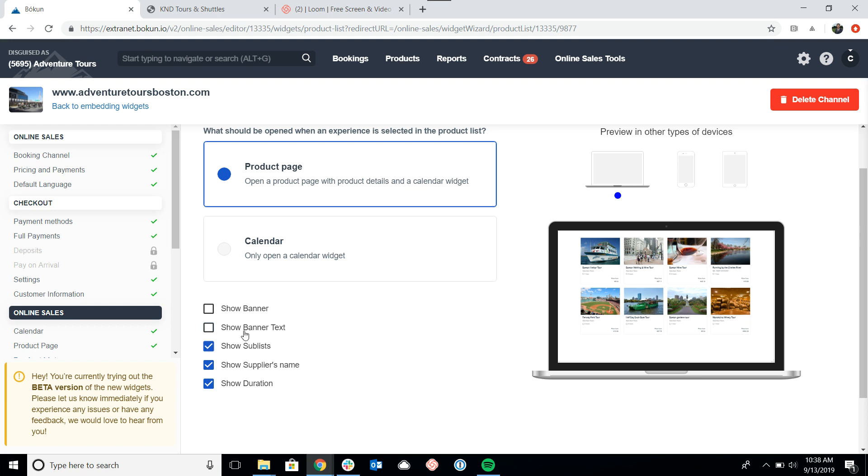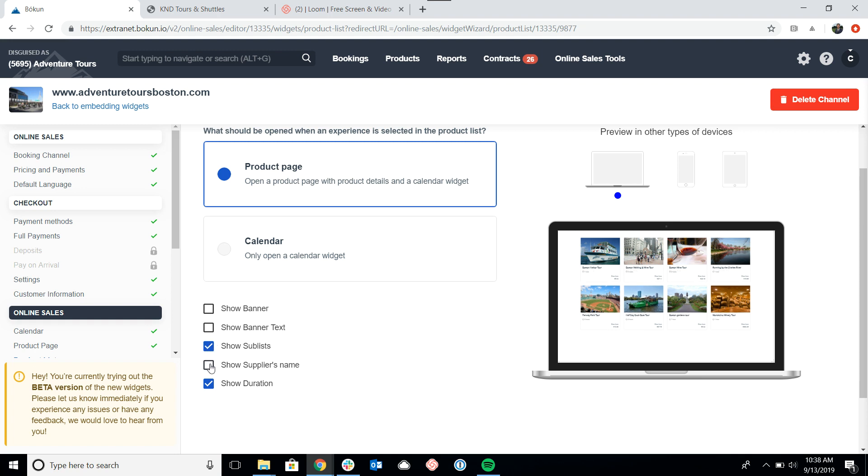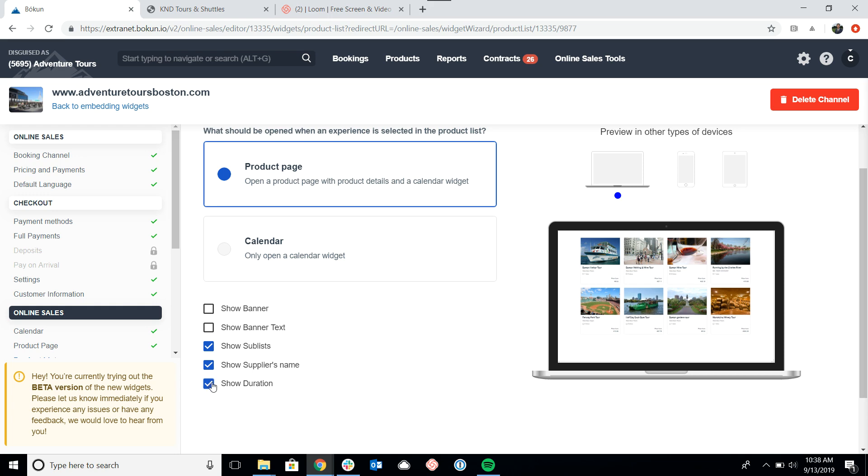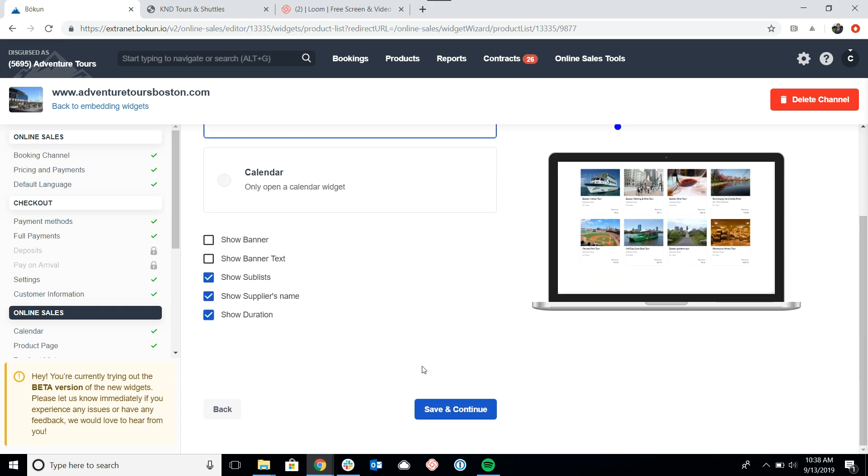If you want to display sublists, which I do not have right now, again, please see our help desk for further information on those. If you'd like to show your company name in the tour, and if you'd like to show the duration or how long the tour is going to be in the product list.